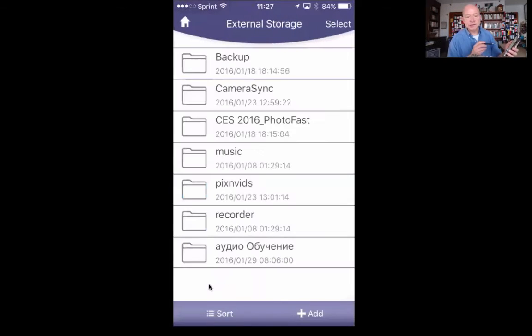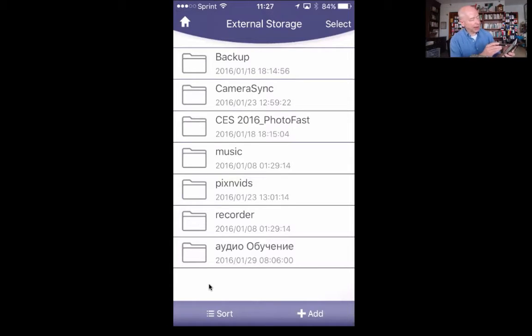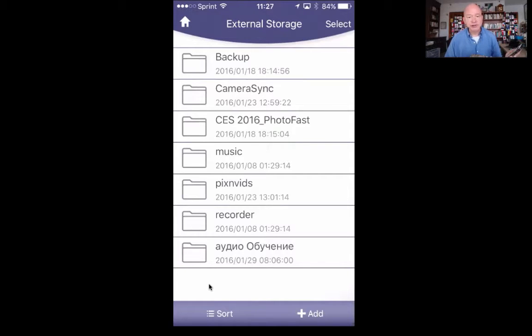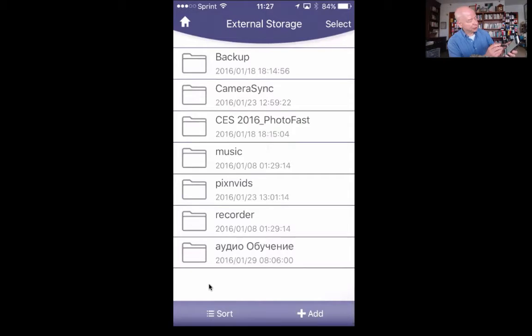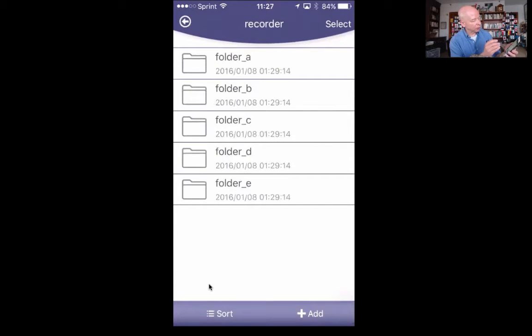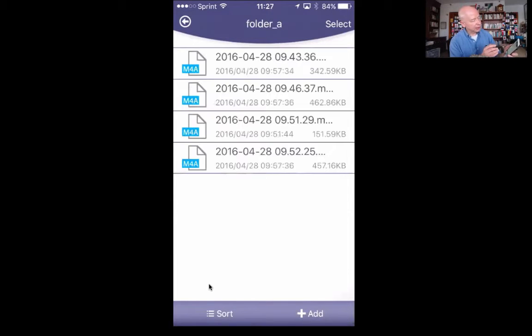When I tap on external storage, it shows me several folders that I have put in place. I've got backup, camera sync, CES 16—this was the big electronics event from the Consumer Technology Association out in Vegas in 2016—music, pics, and vids. These are folders that I have created.